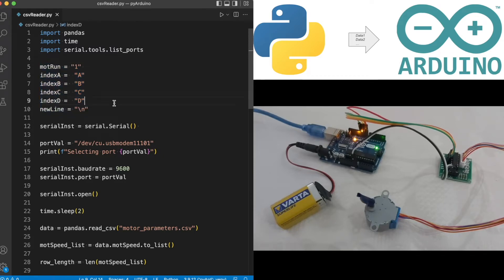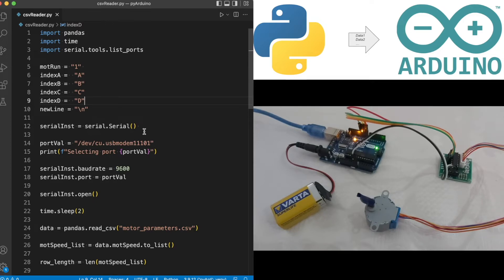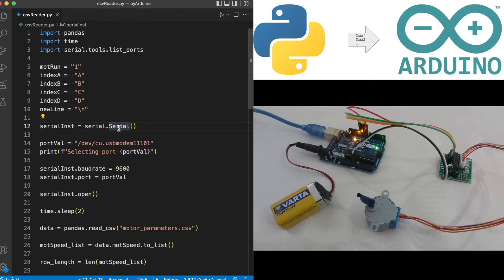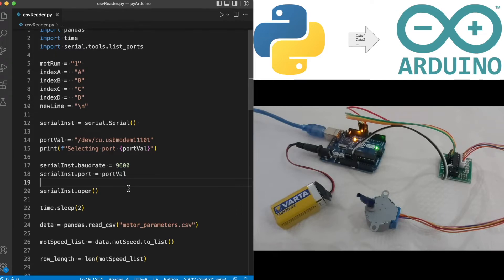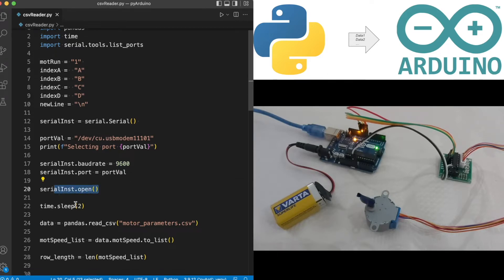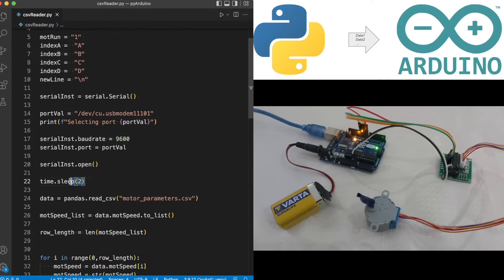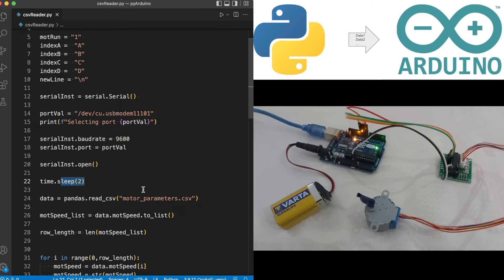Here we have left the variables, in particular the constant variables, same as before. We have mod run set as one and indexes from A to D, and we have this character for the new line. Just like in our previous series, we are creating an object from the serial class and assigning the designated port and baud rate. After we open the serial, we let Python wait for two seconds. This is done in order to get the serial opened up properly, otherwise if we send the data immediately, the first sets of data could be missed out.